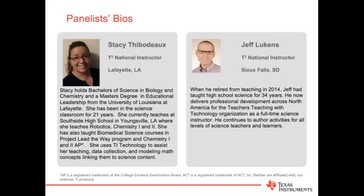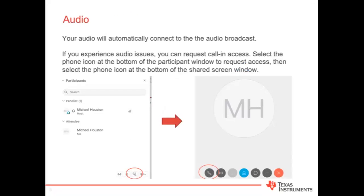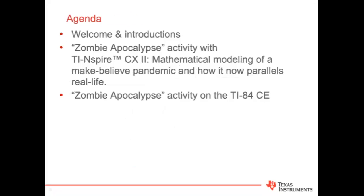Jeff, when he retired from teaching in 2014, had taught high school science for 34 years. He now delivers professional development across North America for the T-Cubed organization as a full-time science instructor. Jeff, thanks for joining us tonight. We're expecting a large crowd, so your audio is muted. Feel free at any time to send questions using the Q&A window on the right side of your screen. This session is being recorded, and we'll provide links at the conclusion.